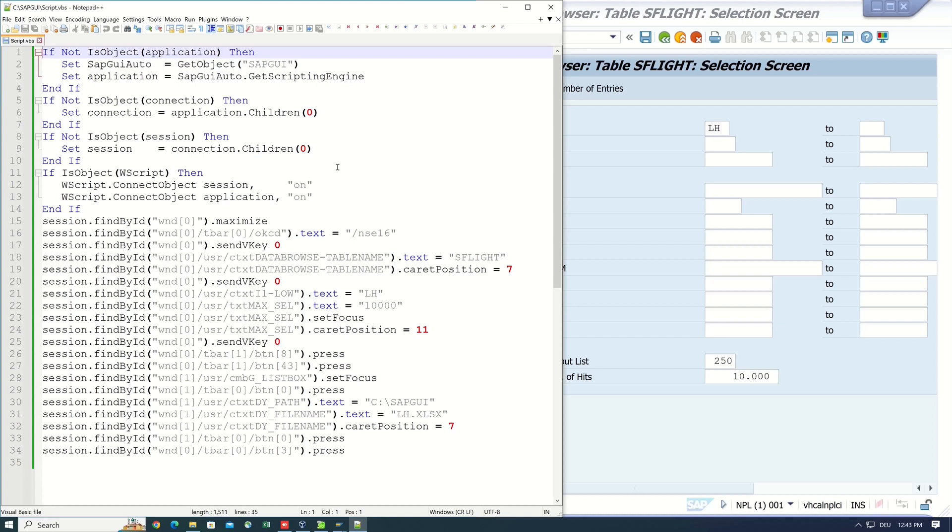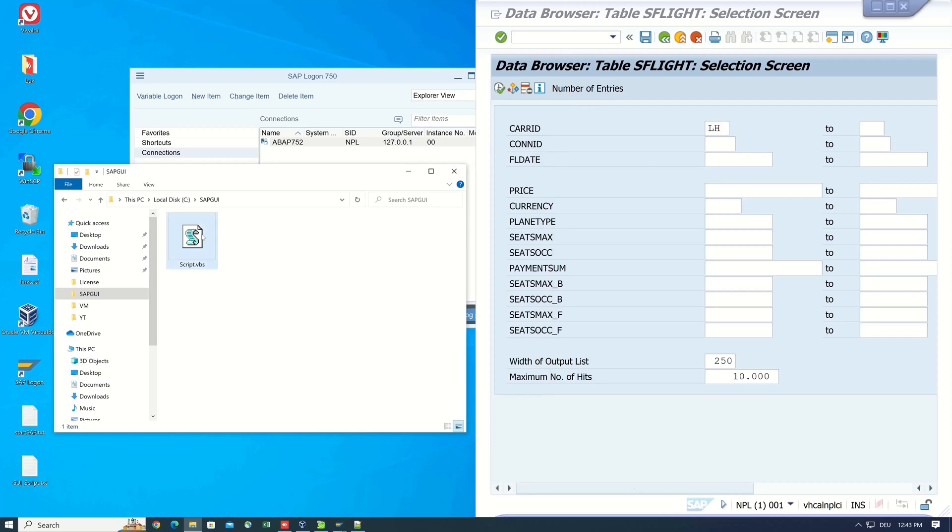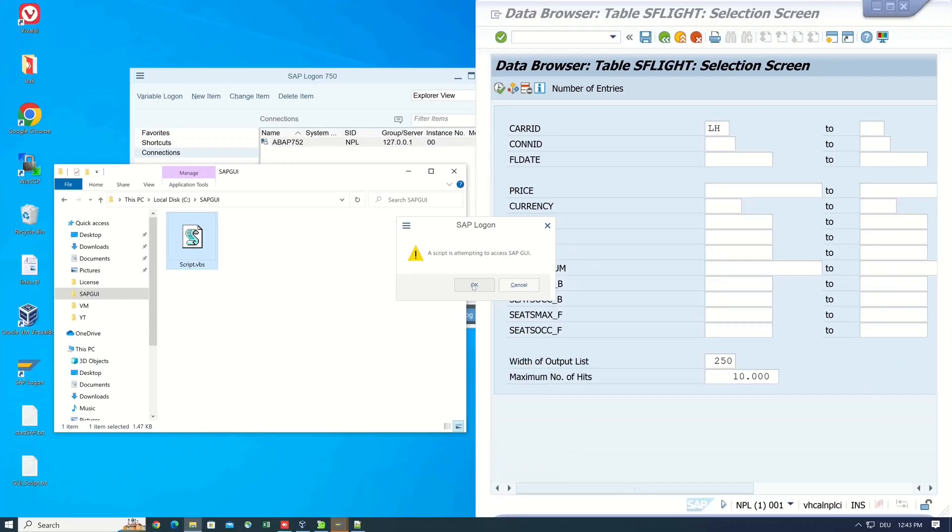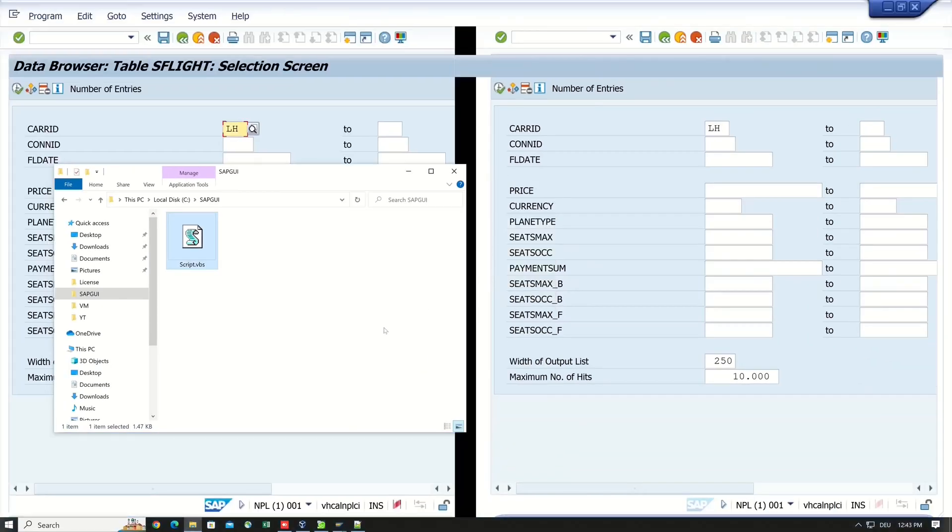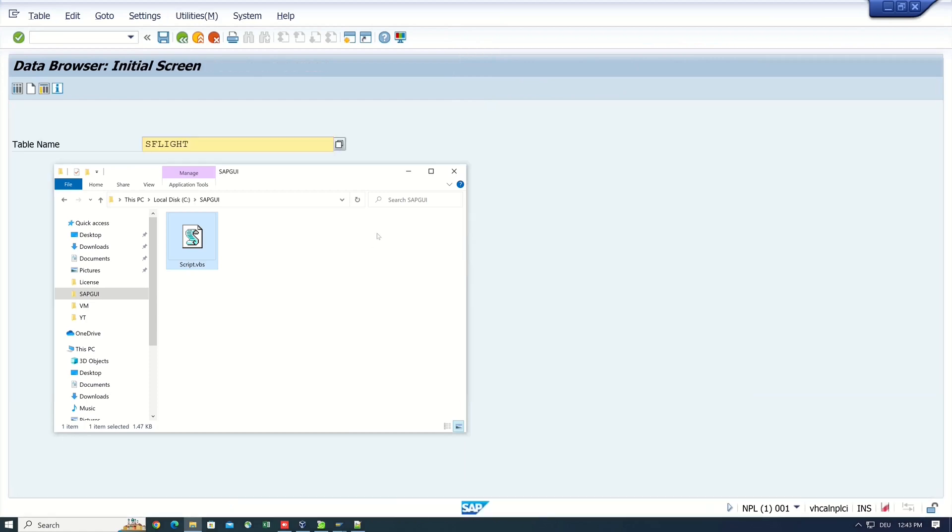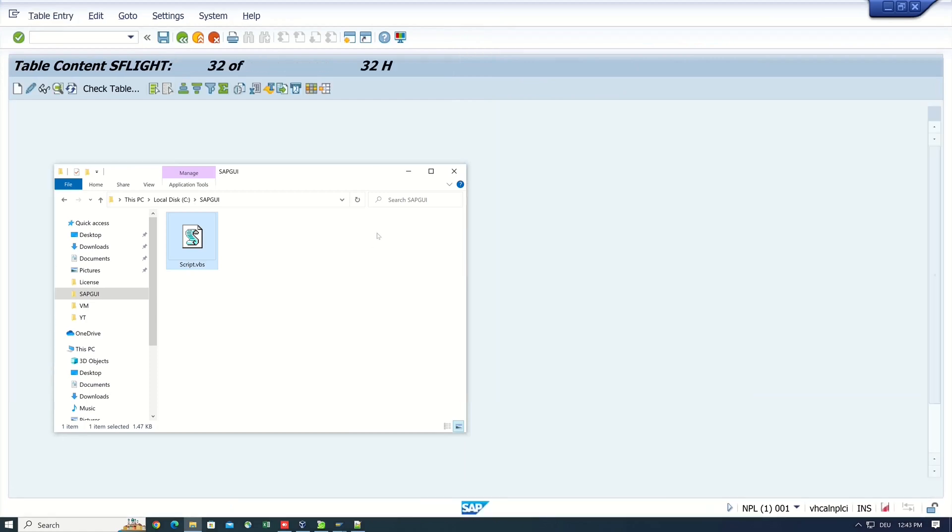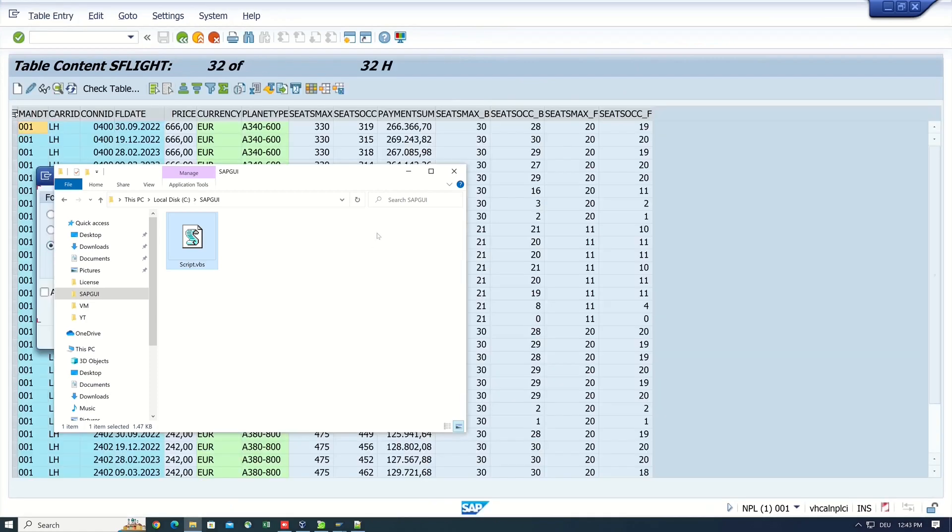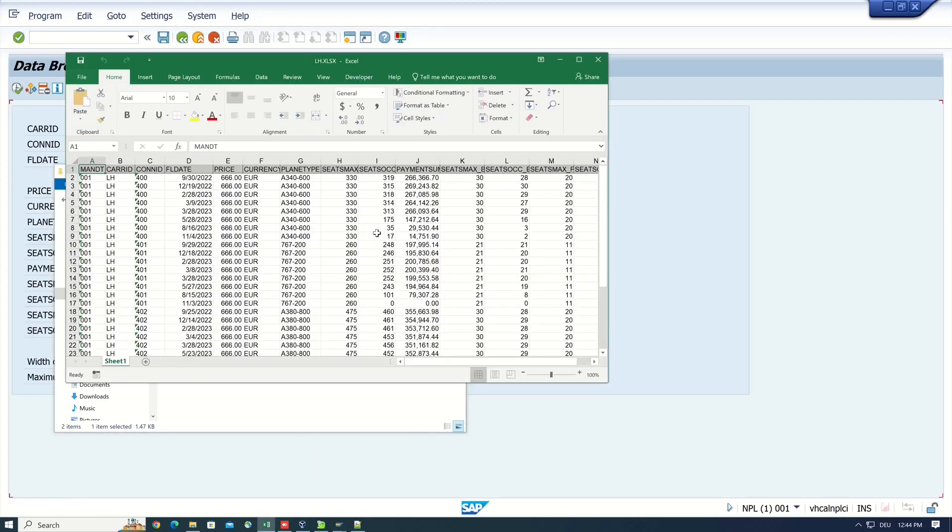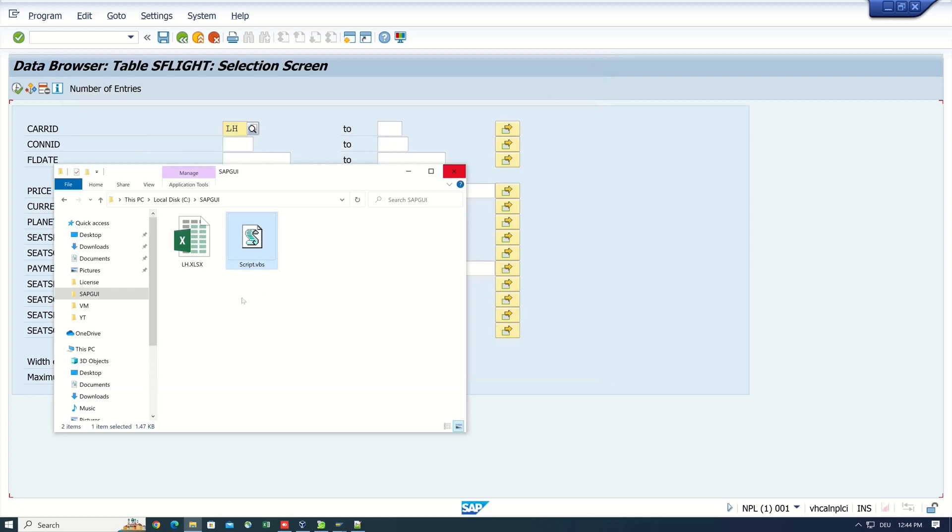And now let's check if the script works. So we delete the old export and we do a double click on the script. We see the script is attempting to connect the SAP GUI and we see the script is working in the background. So that looks good. Yes, we have the result in the Excel here. So the script works.